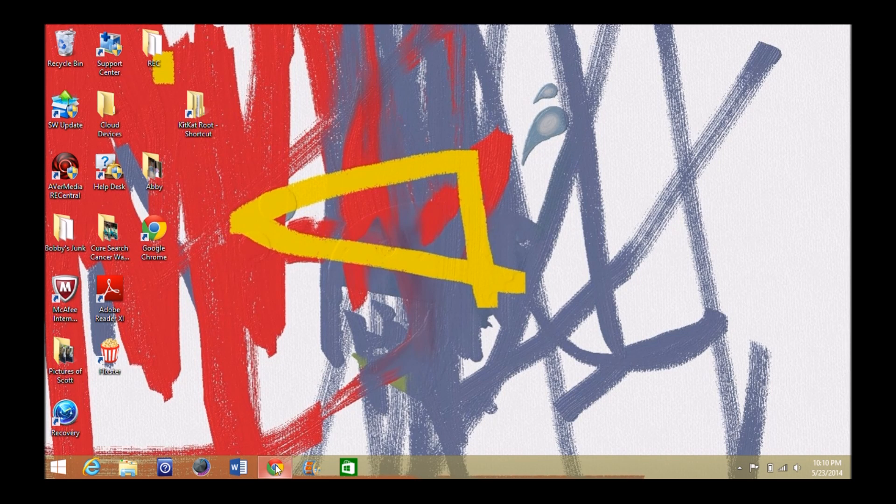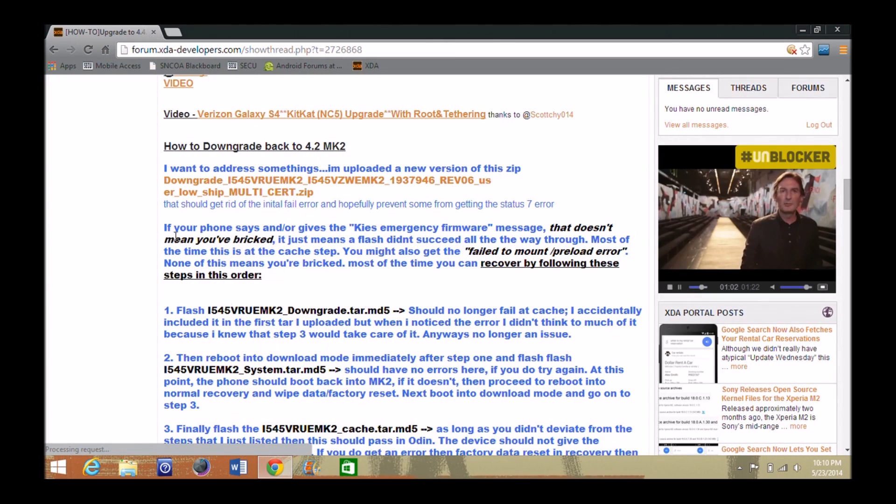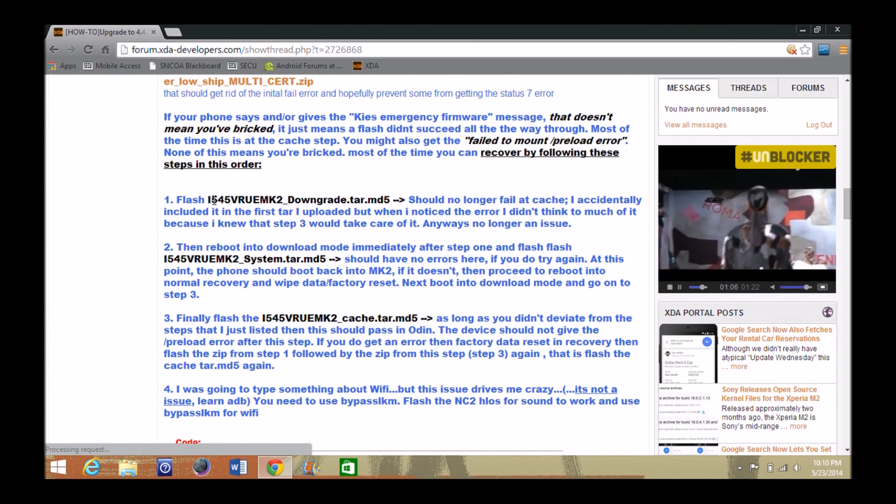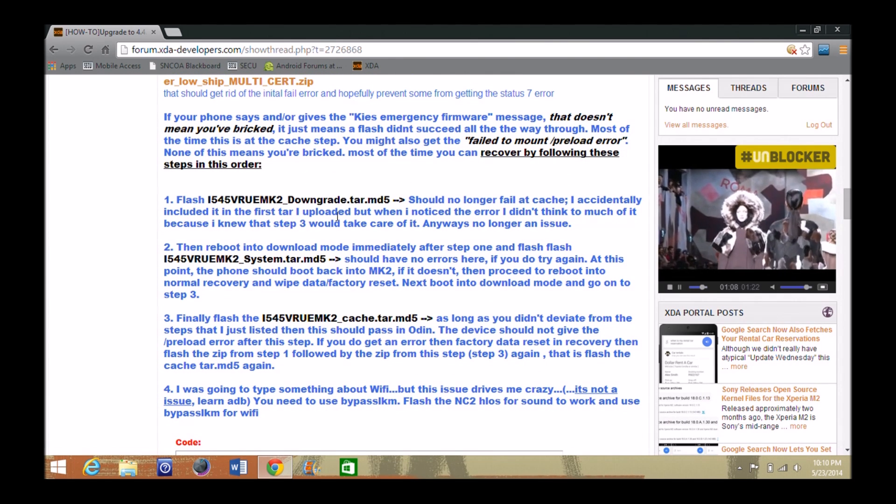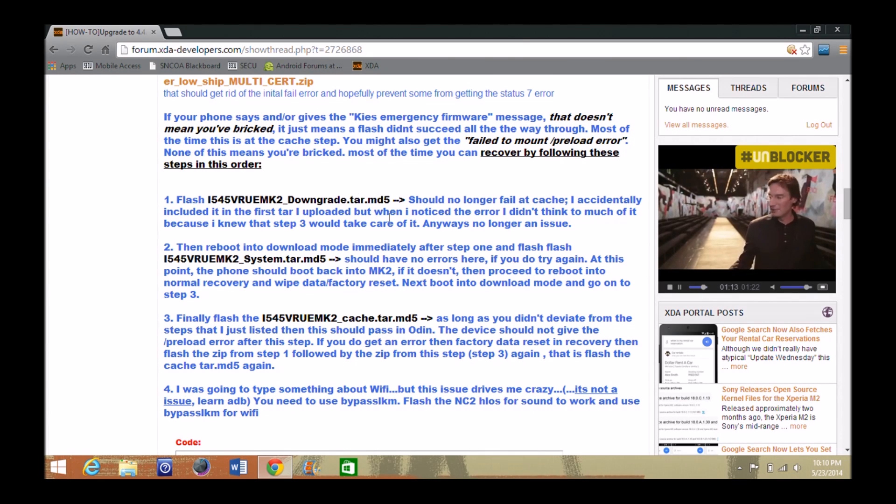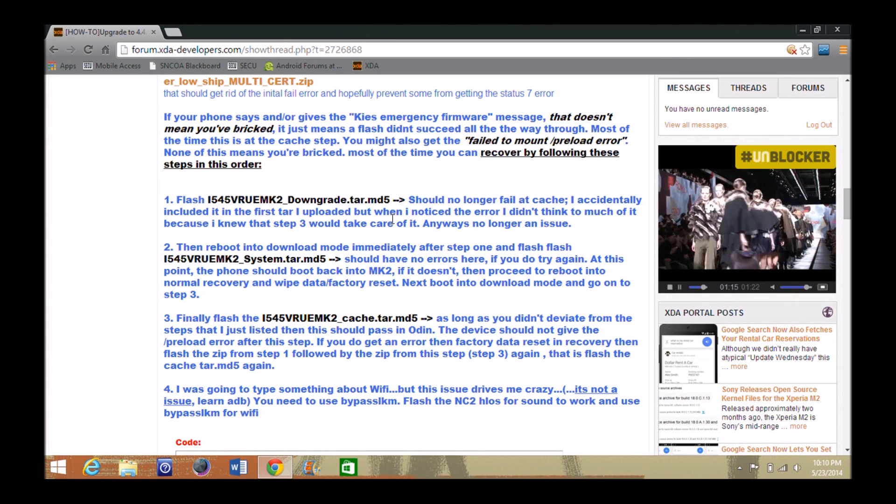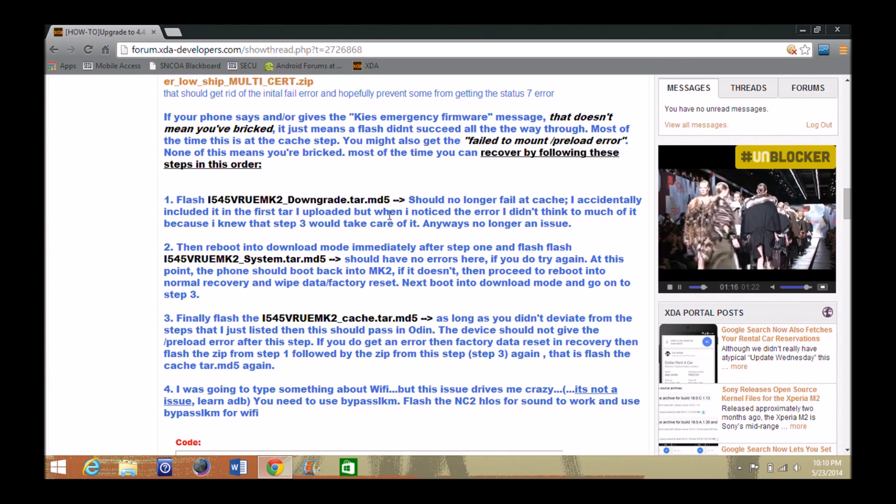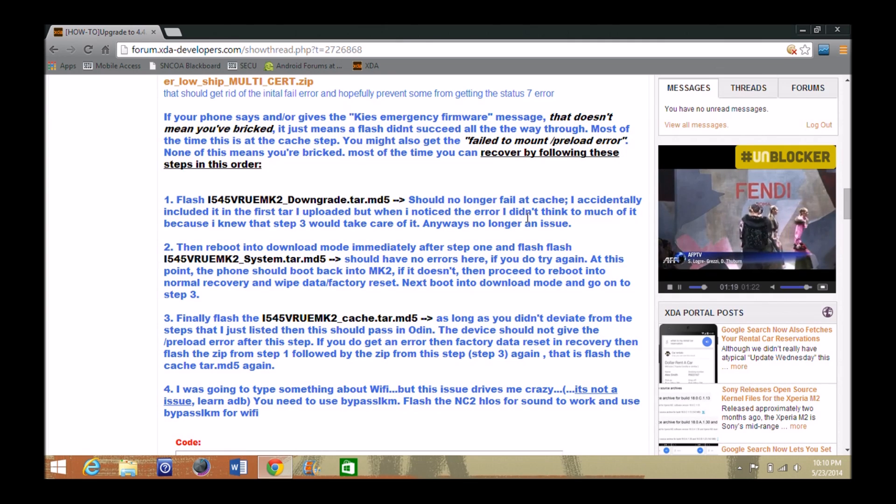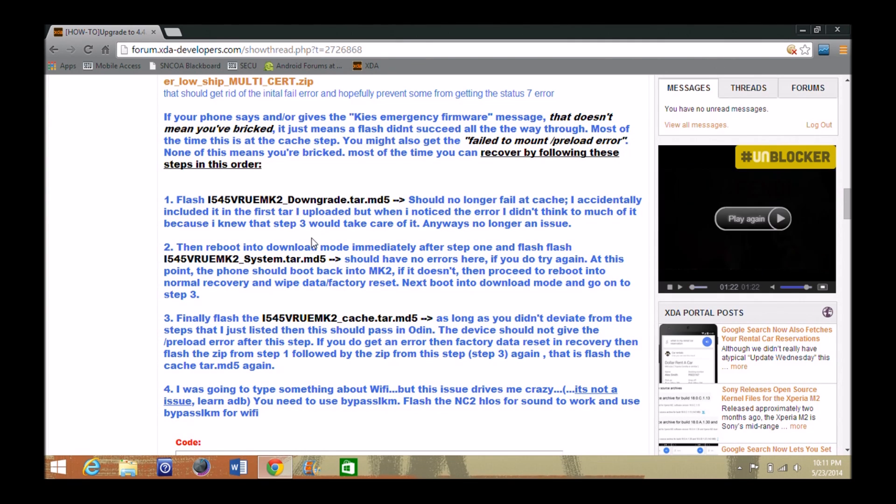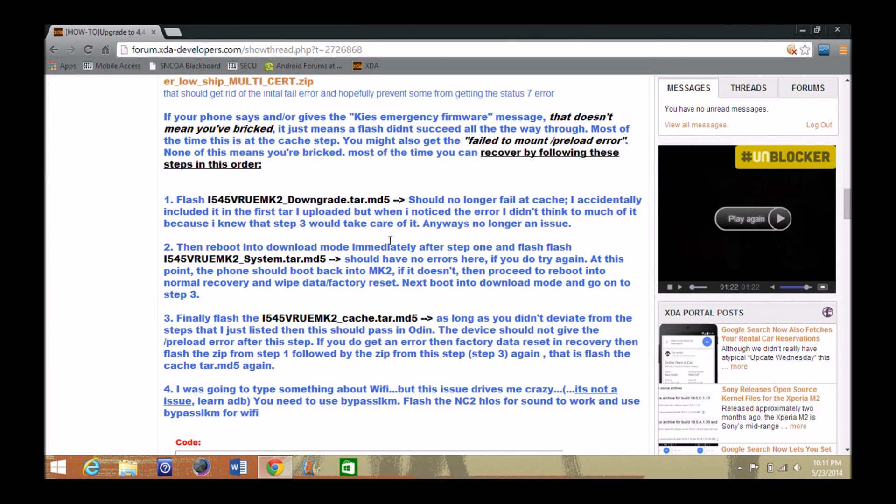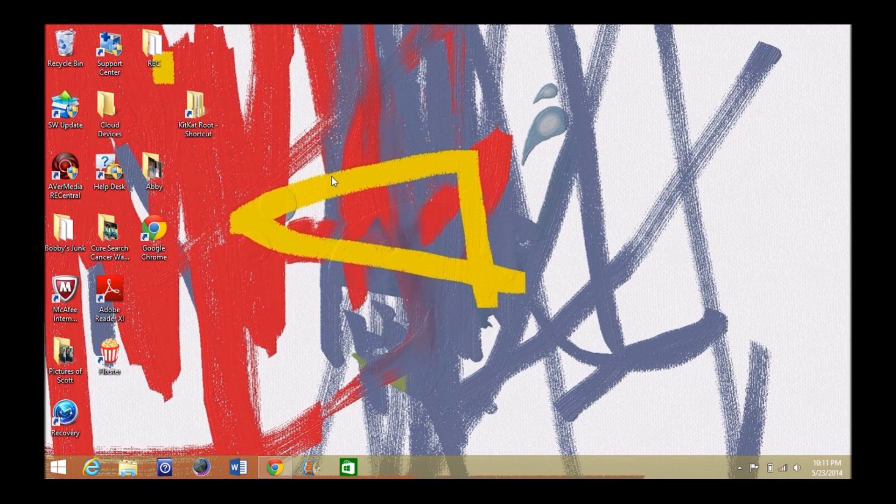As you can see on the forum here, it gives you the steps right here. First, flash the downgrade.tar, then system tar, and then cache. What you want to do also is get your phone ready. When I flash this first one here, it'll want to reboot. And once it gets rebooting through, like, the boot loader, the first part that says Samsung and all that stuff, I just go ahead and pull the battery out and put it back in, go back to download mode, and then start number two. So I don't have to worry about trying to let it go all the way through a looping sequence or anything like that.